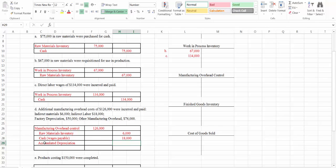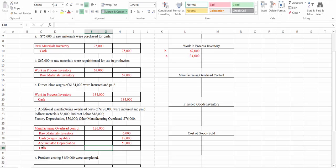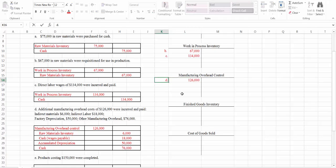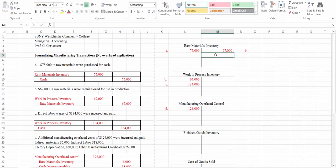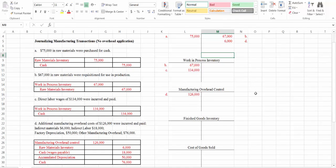For factory depreciation, our credit is to accumulated depreciation. For other manufacturing overhead, we credit cash. Let's post these: we post our debit to manufacturing overhead control and credit raw materials inventory. The other two credits won't show here because we're only looking at our inventory accounts.